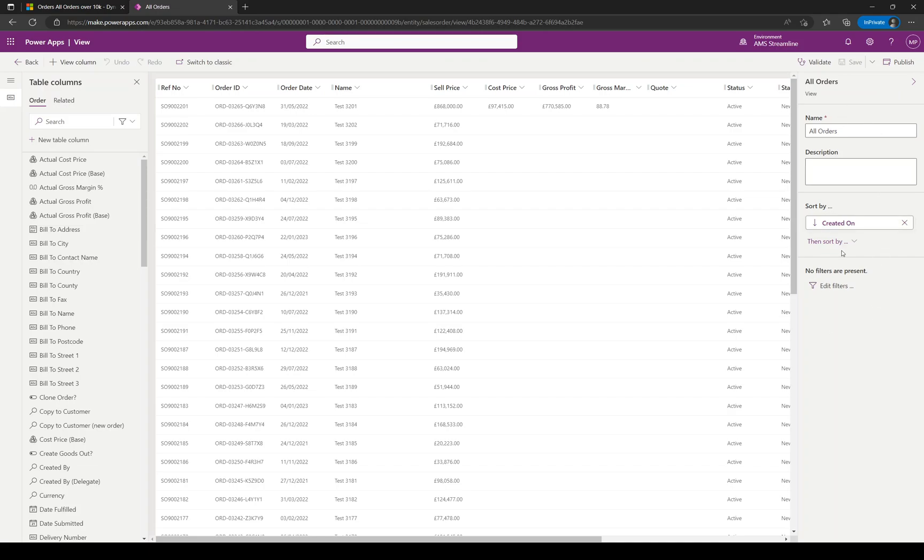We'll start on the right-hand side first. If you wanted to change this to All Orders and you wanted just to change the name to something else, I'm just going to put a full stop in there just to show that it will make the change for me in the system.